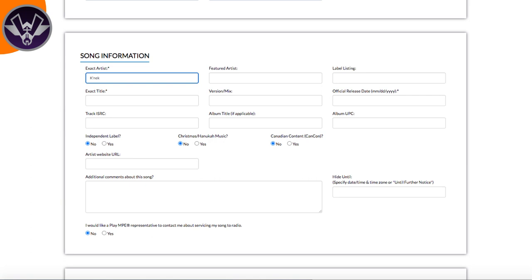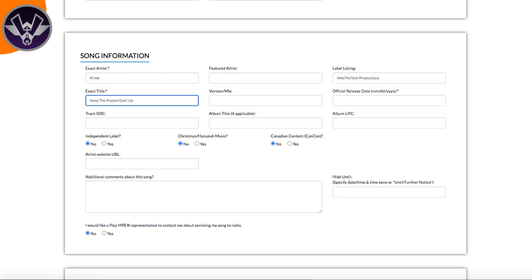You want to put in any features associated with the song, the label listing, and then the exact song title — it also needs to be exact as it appears on the streaming platform. If you decided to change it, you have to go back to the streaming services, remove it, re-add it with the new title, and then do this process.